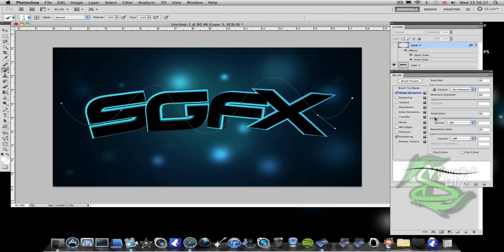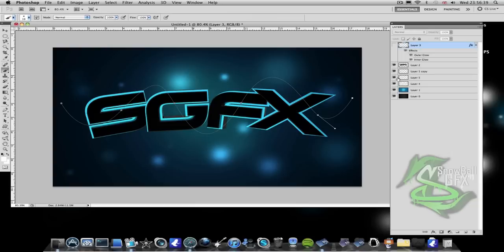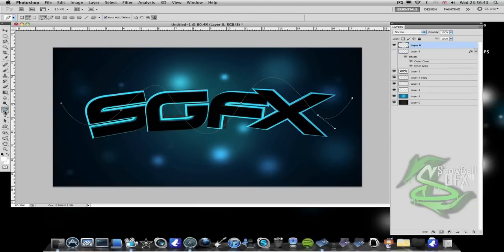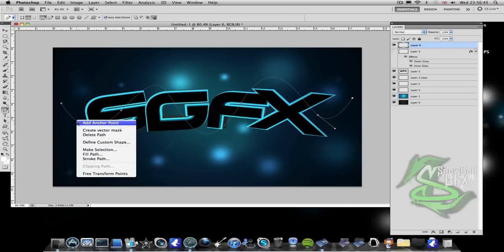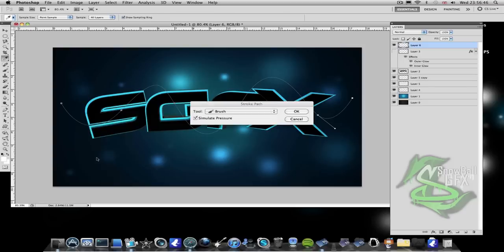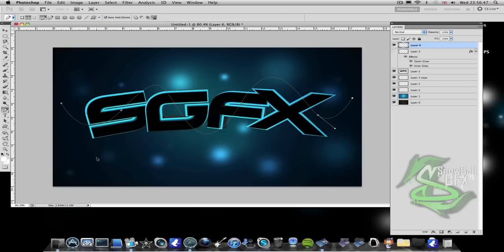Now what you want to do is create a new layer, go back to your pen tool and go on top of your line and click stroke path. And there you go, you've got your outline of your line.